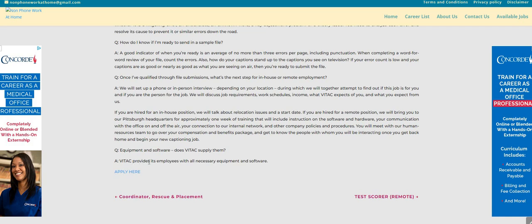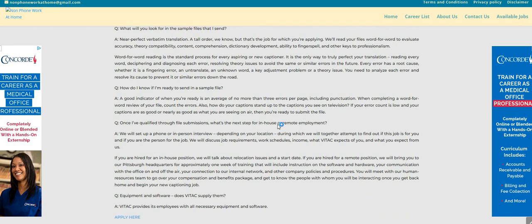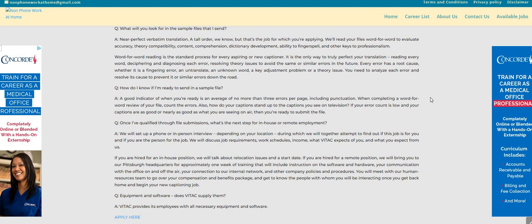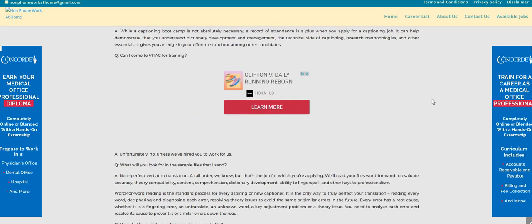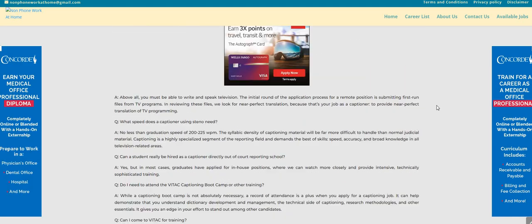Vitek provides its employees with all necessary equipment and software. Now, for this one, there will be an interview. I did read it here. We will set up a phone or an in-person interview depending on your location. So from home, of course, it would be from the phone. So the company, again, is Vitek.